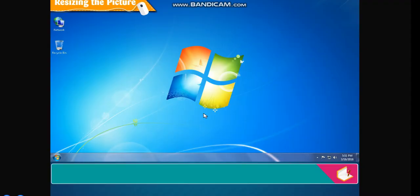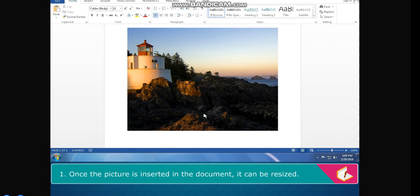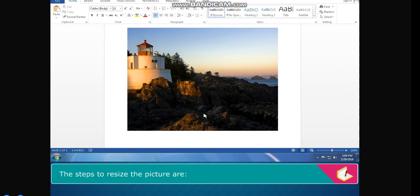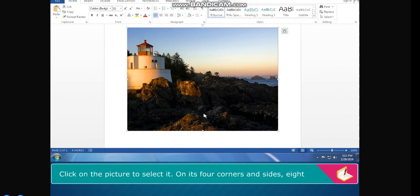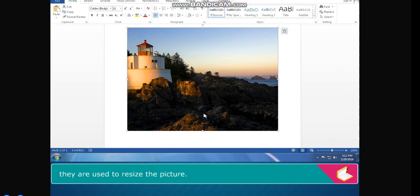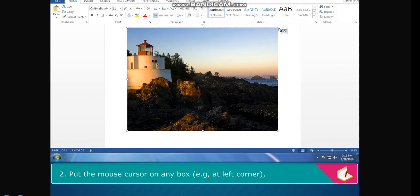Resizing the Picture. Once the picture is inserted in the document, it can be resized. The steps to resize the picture are: click on the picture to select it. On its four corners and sides, eight small boxes appear. These are known as the resizing handles and they are used to resize the picture.